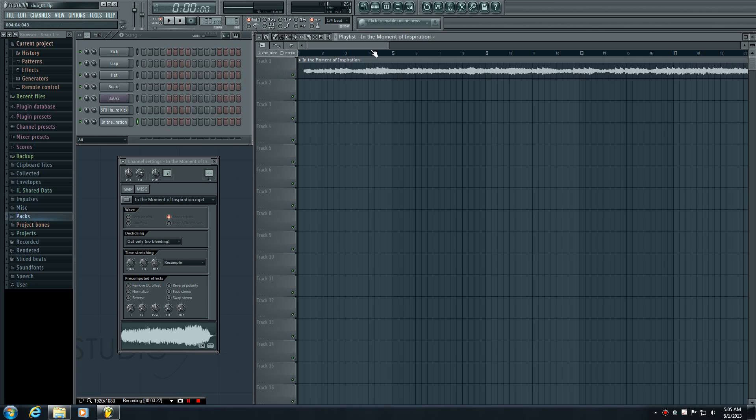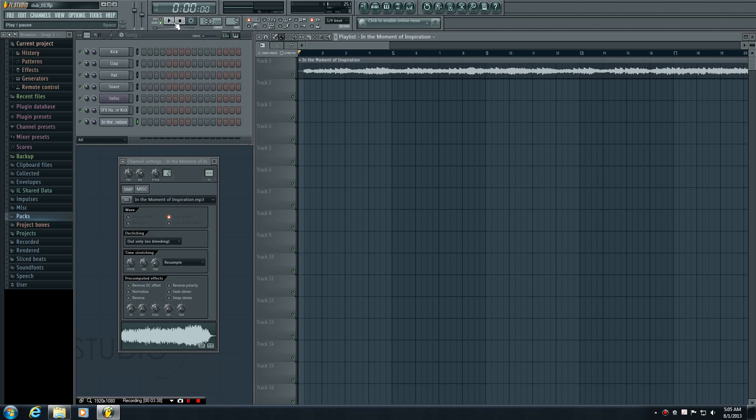When we drag it out, we can put that entire MP3 on its own track and it doesn't matter how long it is. It doesn't have to be shorter than the pattern itself. Now let's preview song mode by clicking this button and pressing play.